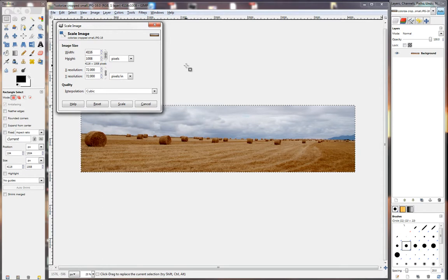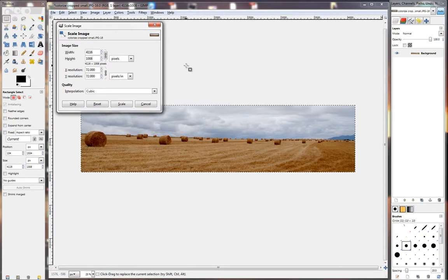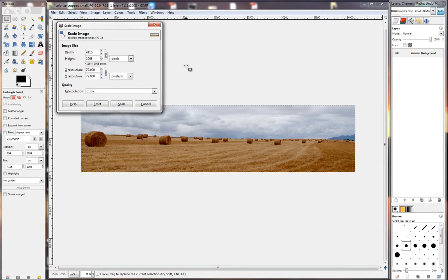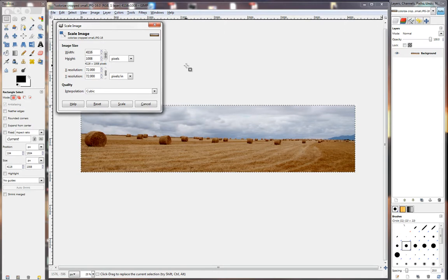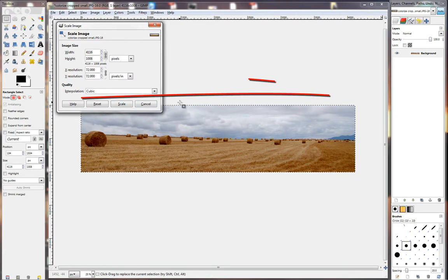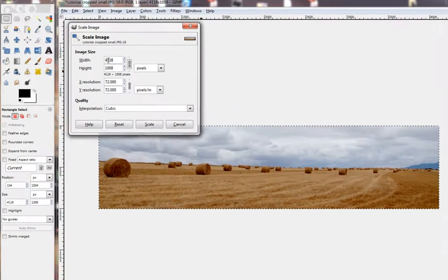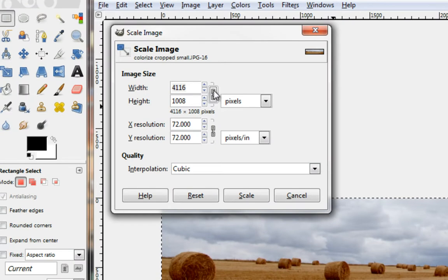Now here comes a very important rule: you always type in the longest side of the photo first. In other words say I want to make my pictures 1000 pixels by whatever. Then the longest side of this picture is the width. So if I type in 1000 here the program automatically because of that chain there works out the height for me.